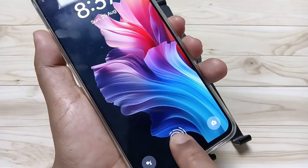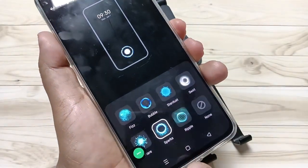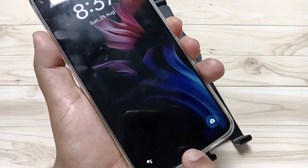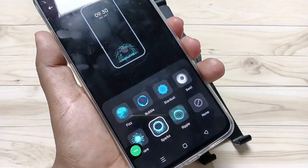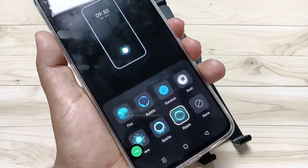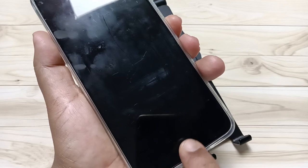So simply in this way you can change the fingerprint animation on this device. Hope you guys enjoyed this video — thank you for watching, bye!